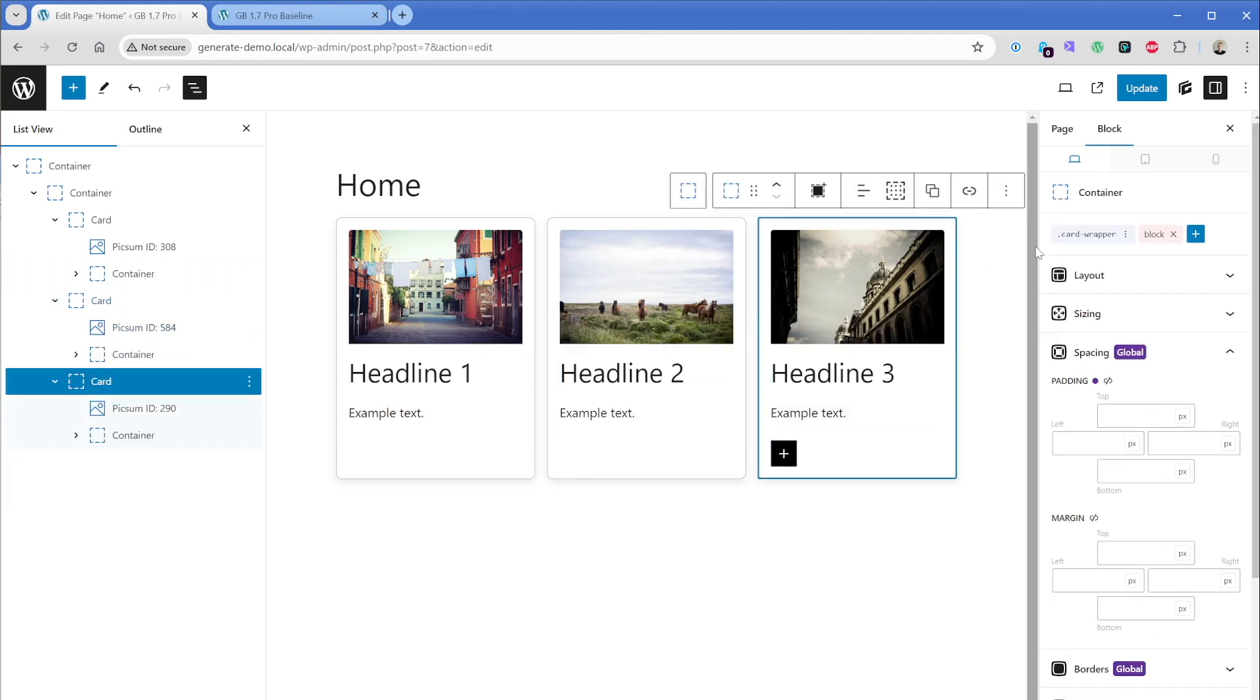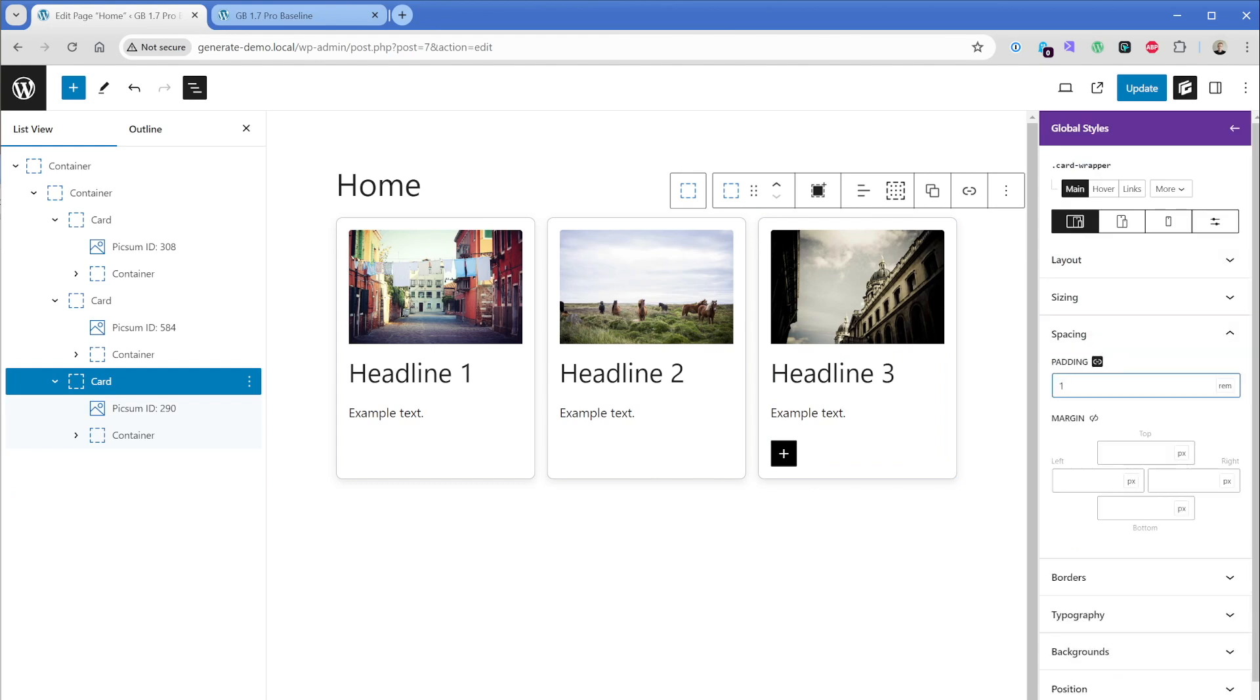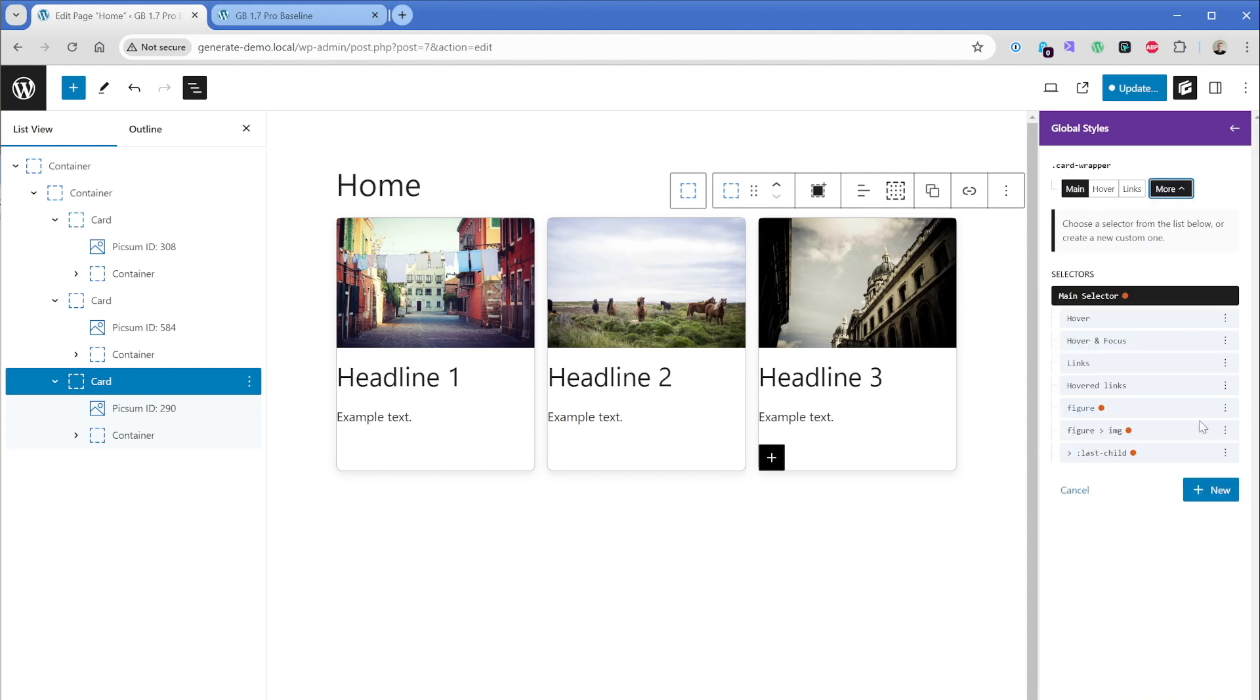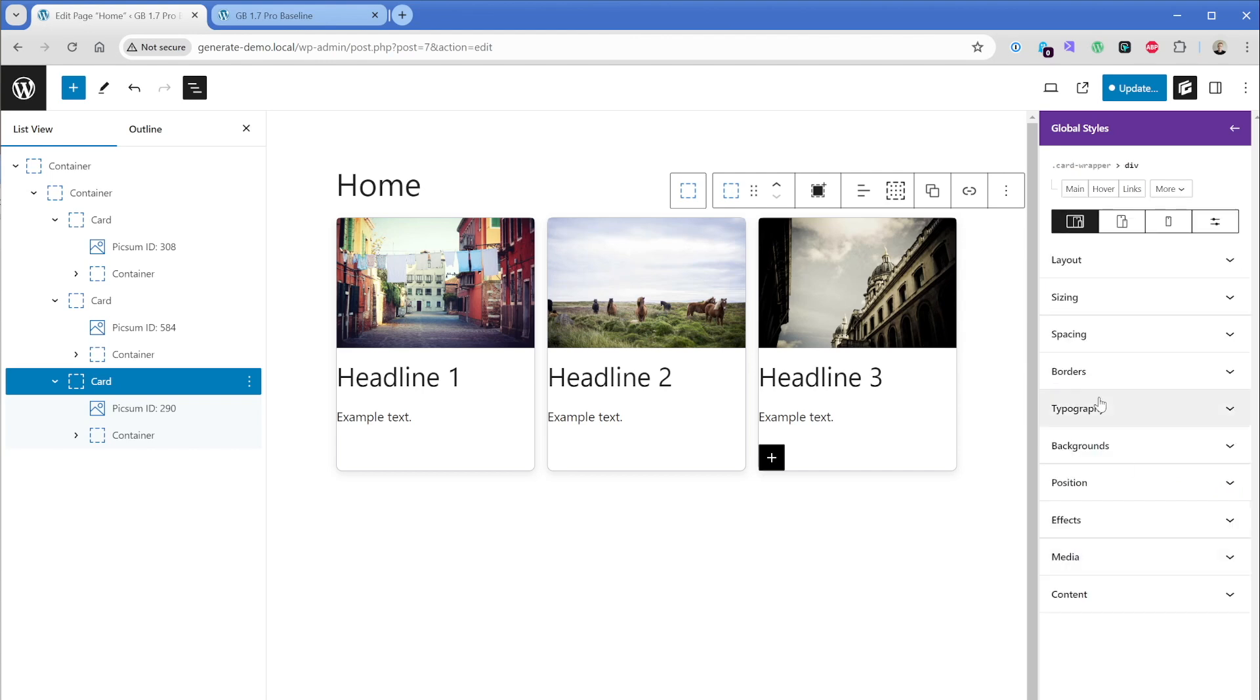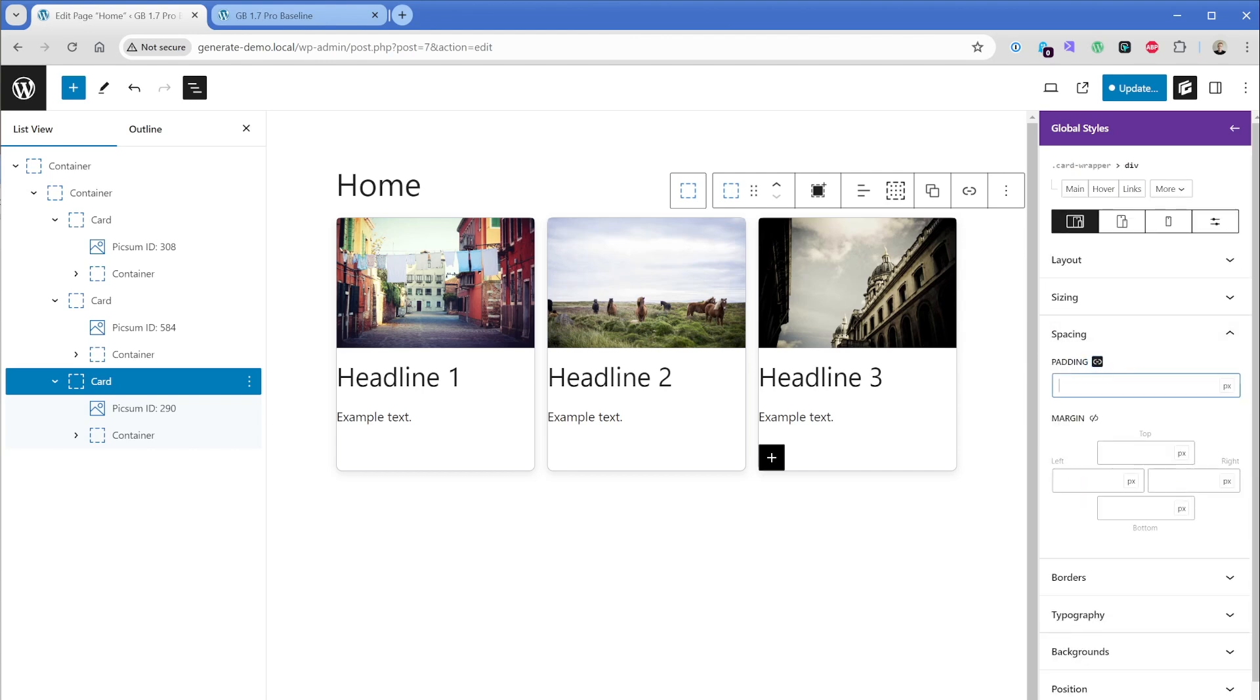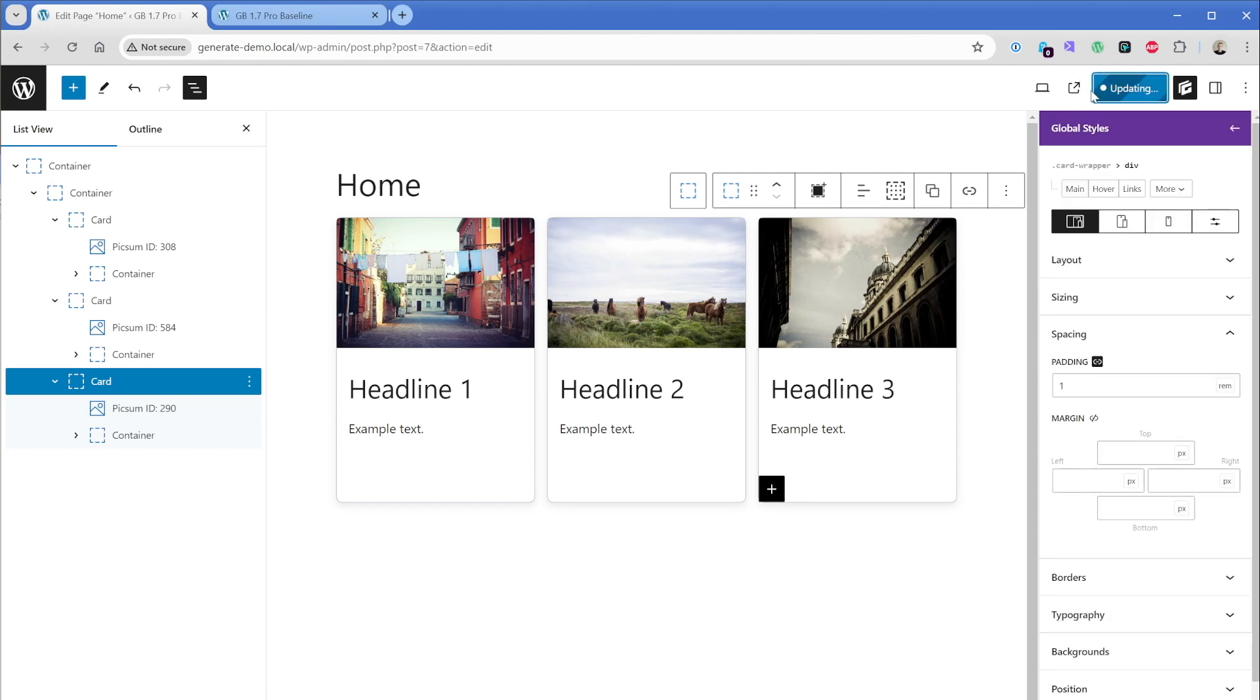Then what I want to do is go back to my main card wrapper class and where I have this spacing of one rim padding on all sides, I'm just going to remove that. Then what I'm going to do in this case is go to more add new. We're going to create a descendant selector here and just look for a div, which is our container that we just added. Click on create, spacing, padding, one rim, all sides. And just like that, we're getting that effect where the card touches all of the edges and then the content is nicely spaced out from the outside edges.